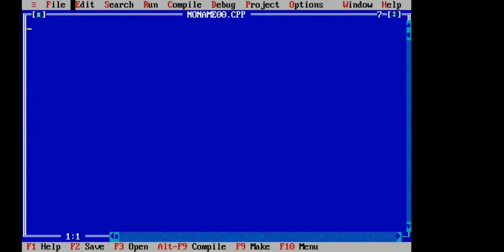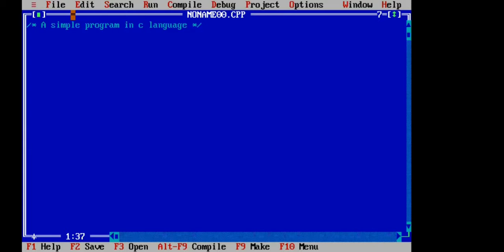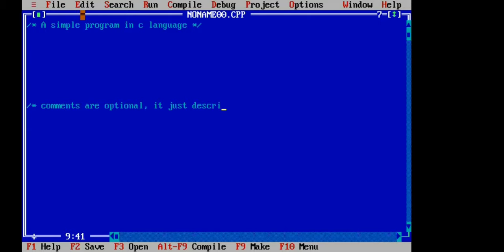First of all we will use a comment. You will mention the star and the slash — you will mention the comment. Here you have written: 'A simple program in C language.' Comments are optional — you can give them or not. It is just used to describe about the program.